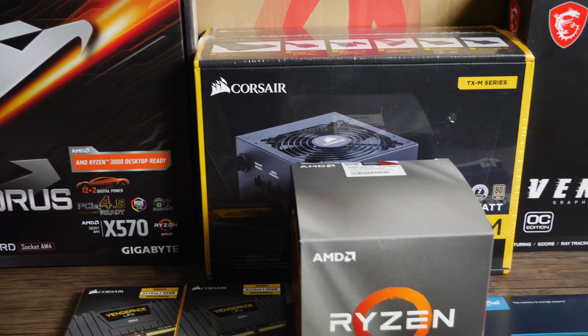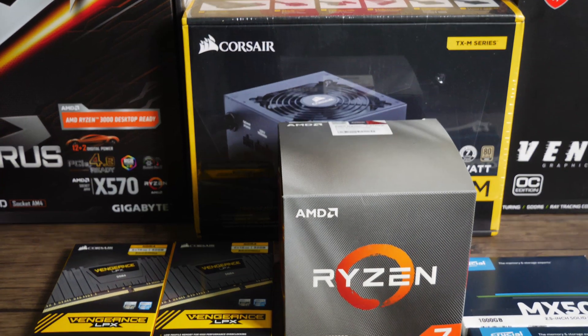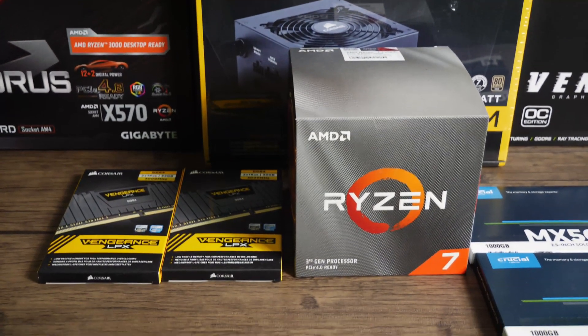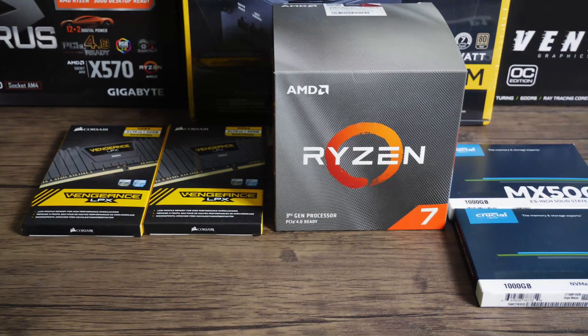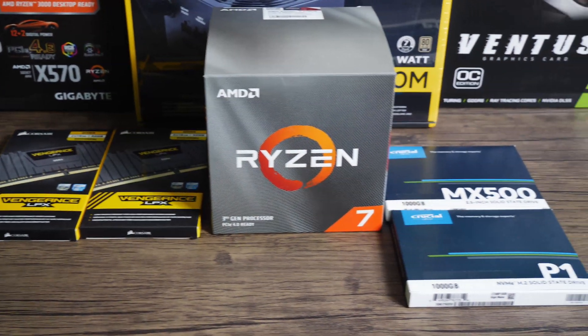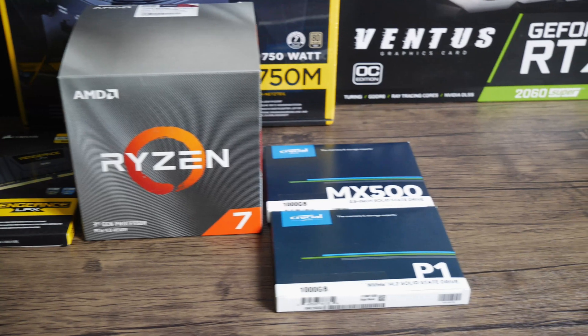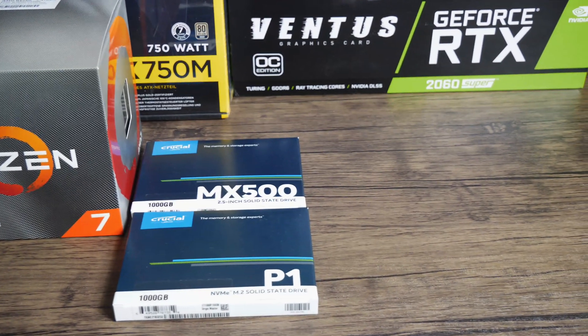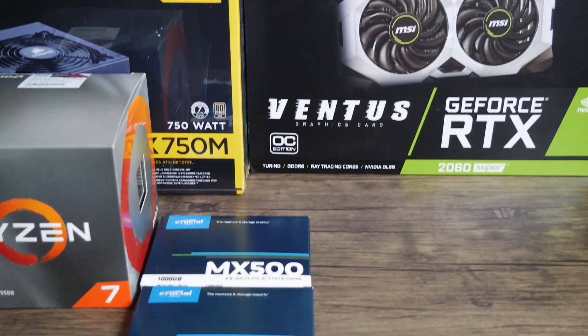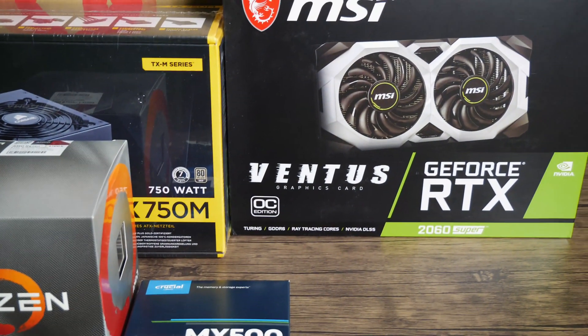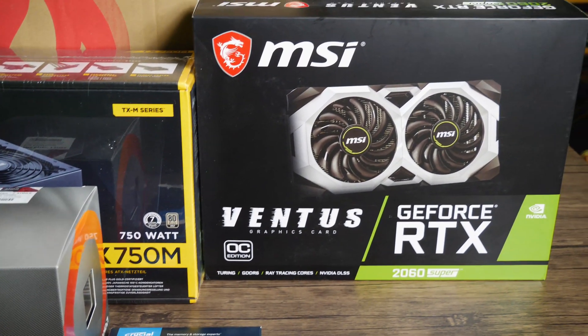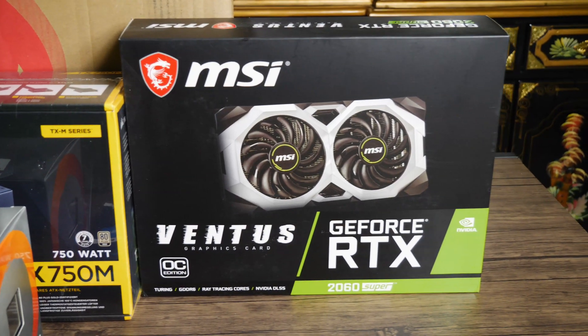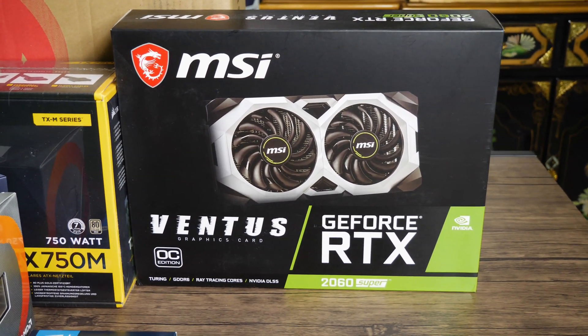I've teamed this up with a Gigabyte Aorus Elite X570 motherboard. The reason that I've gone for the X570 is because it's the latest chipset, so it future-proofs it a little bit. You can also use the previous generation of motherboards if you flash the BIOS and they are a little bit cheaper, but this one offers pretty good value for money at about 10,000 pesos or about £140.